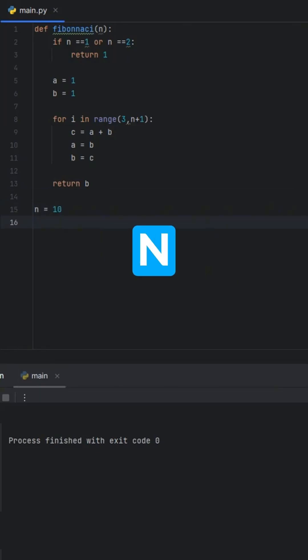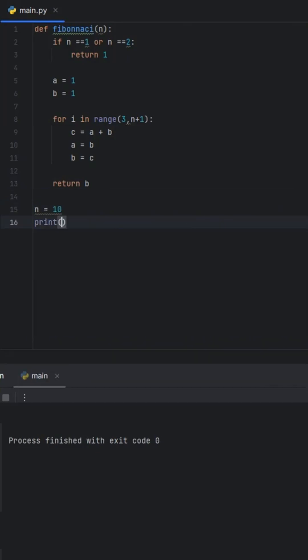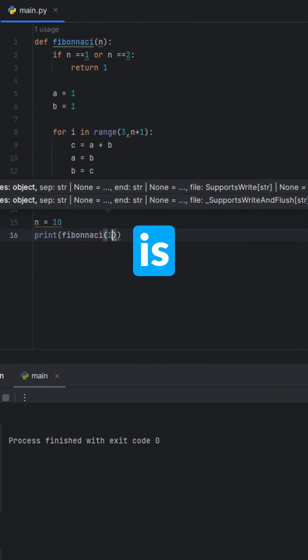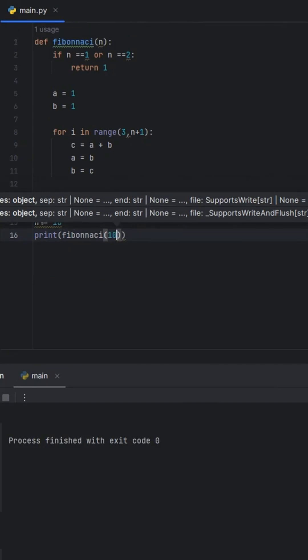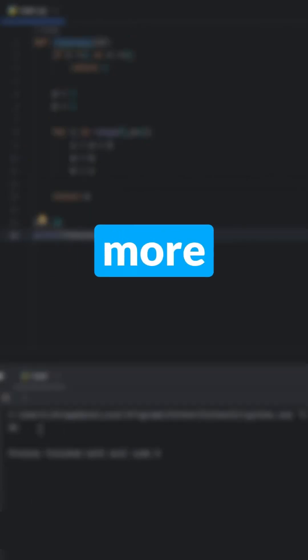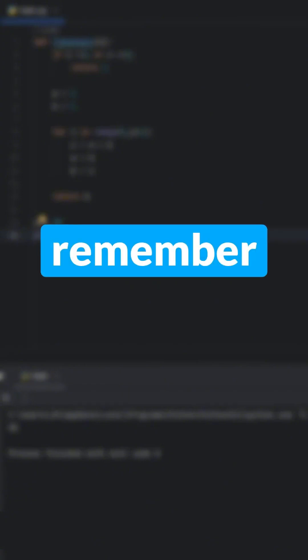Let's try it with n equals 10. The 10th Fibonacci number is 55. Follow for more quick Python tricks like this, and remember to check out the other videos too.